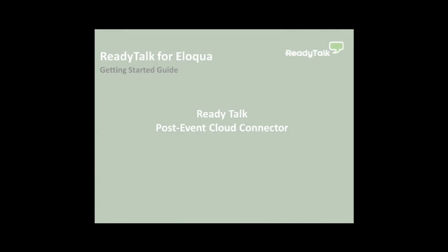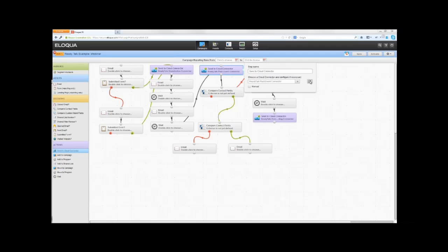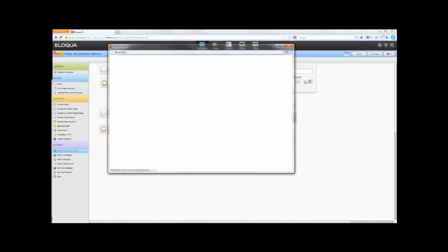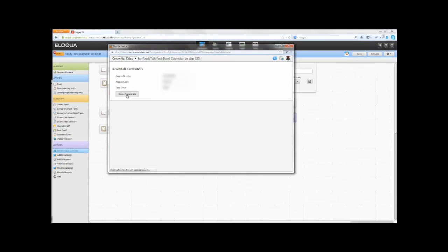Add the ReadyTalk Post Event Cloud Connector to your campaign. To configure the ReadyTalk Post Event Connector, double-click on the step and click the Edit icon. Click on Credential Setup. As with the ReadyTalk Registration Connector, you must connect Eloqua to ReadyTalk using your ReadyTalk login credentials. Once you enter these credentials, click Save Settings.